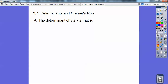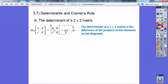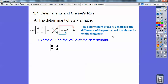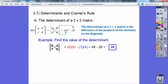A determinant of a 2x2 matrix — you drop the little hooks right here. The determinant is just a number. For a 2x2 matrix, you go this times this, subtract this times this. These are numbers and you get a number. For example, 8 times 6 minus 7 times 4: 8 times 6 is 48, 7 times 4 is 28, so you should get 20.